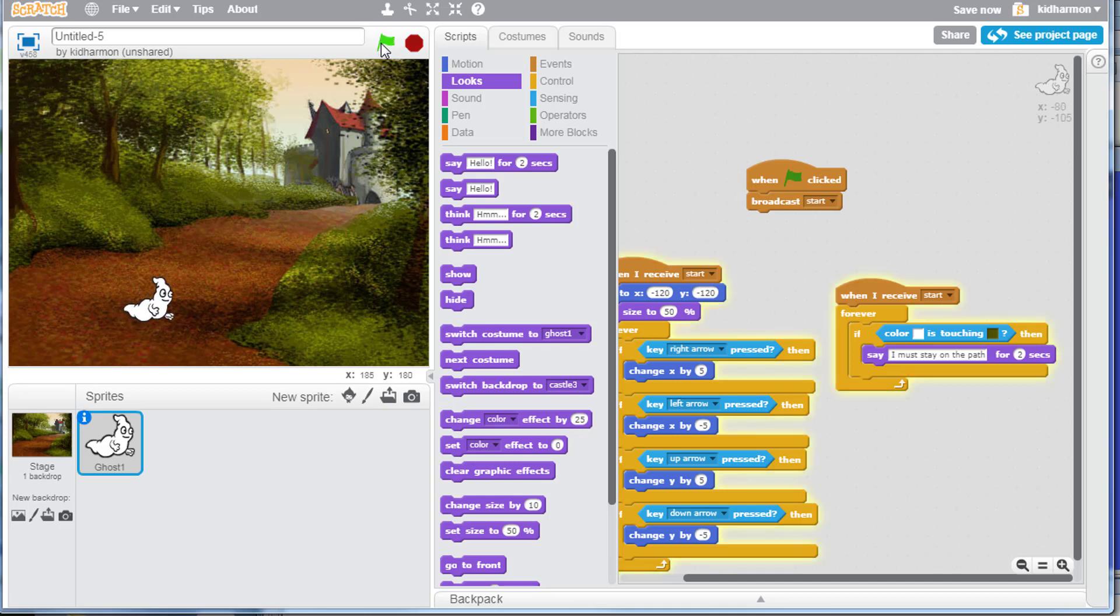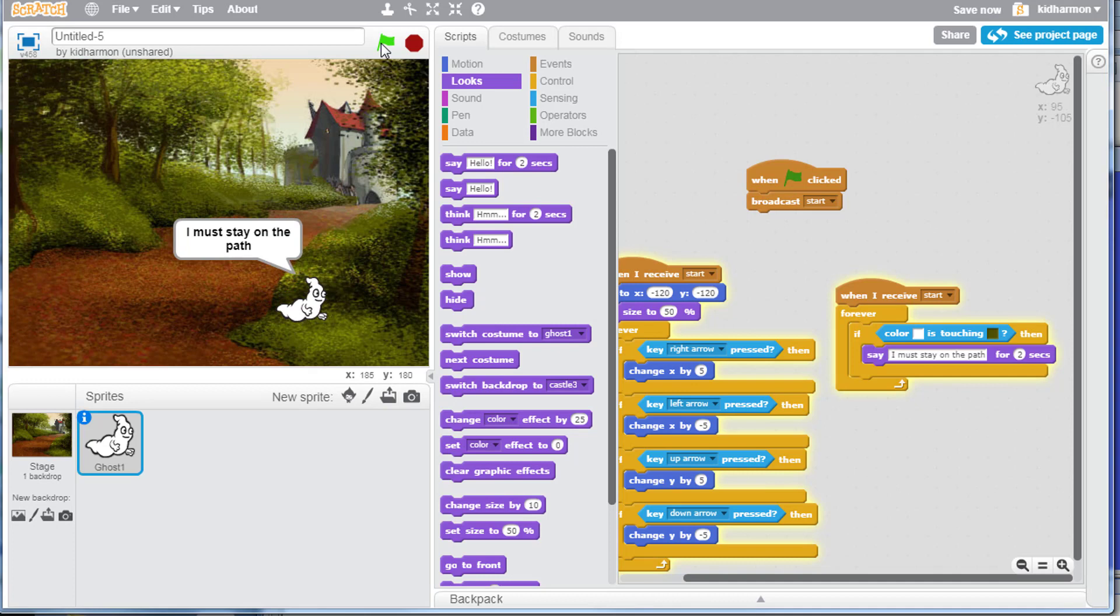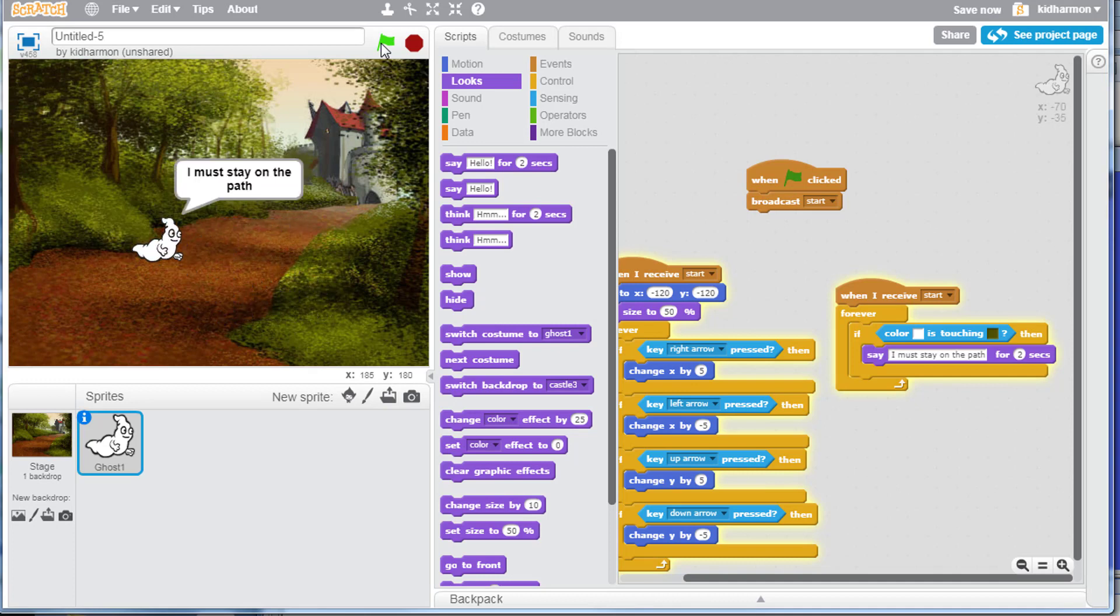Then check it out. As he's driving around he's all good, but when he gets over here it's like, oh no, I must stay on the path.